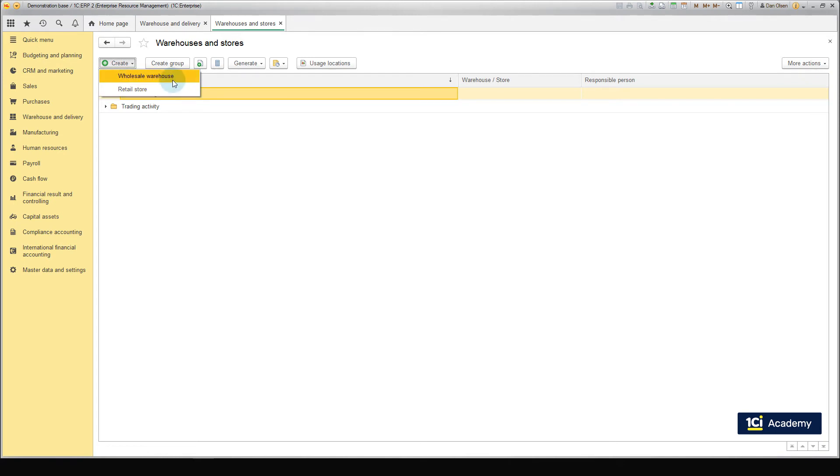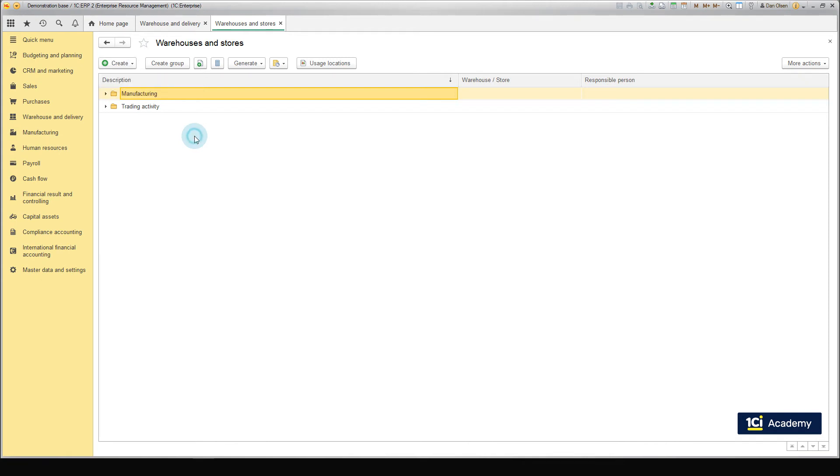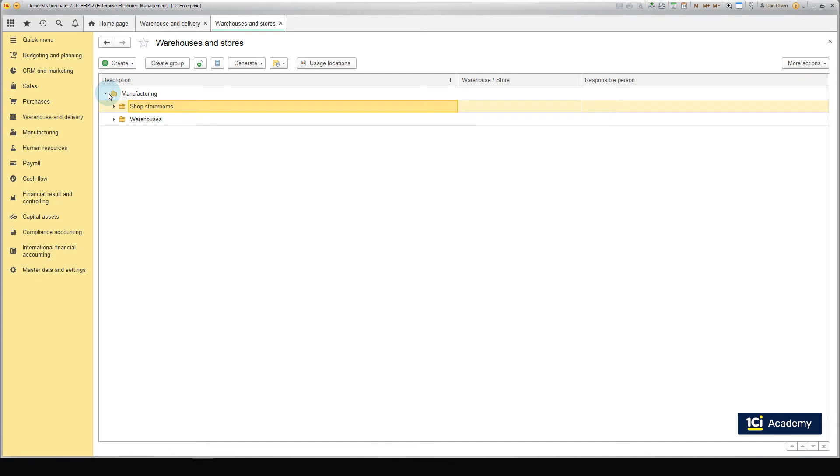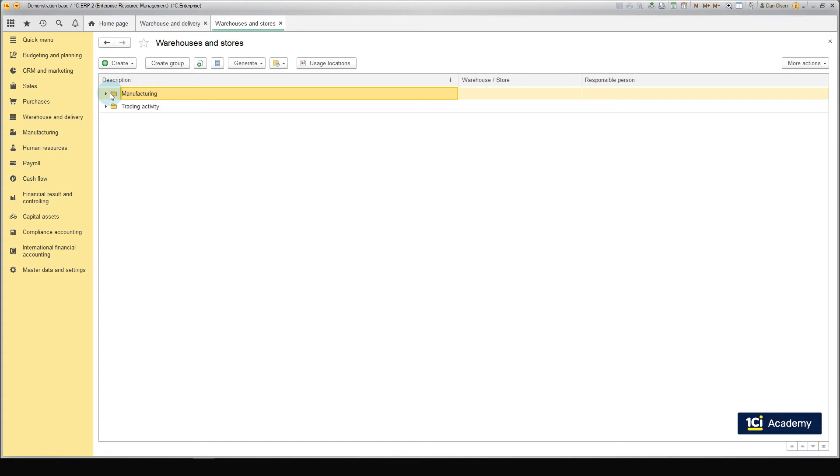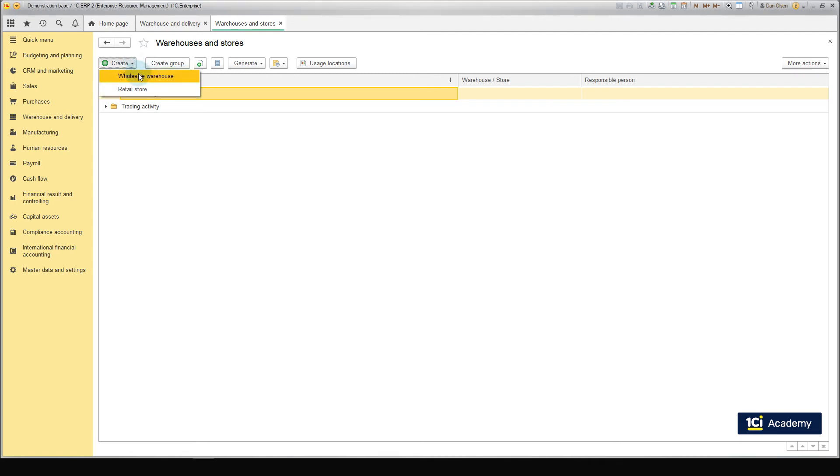A wholesale warehouse has more options than a retail store. The Retail Store does not support sales for bin location warehousing of goods. Thus, the Retail Store is intended for retail stores only. You can also create a hierarchy in the Warehouses and Stores catalog. Warehouse groups are useful to divide warehouses by region or by type – wholesale or retail. Let's use the Wholesale Warehouse type for our central warehouse.